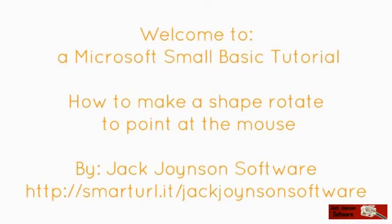Welcome to a Microsoft Small Basic tutorial. How to make a shape rotate to point to the mouse by Jack Drinton's software.